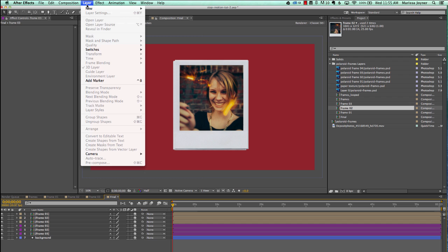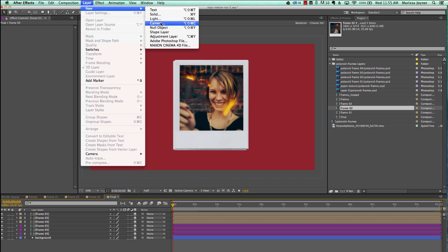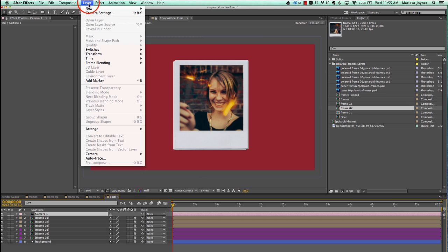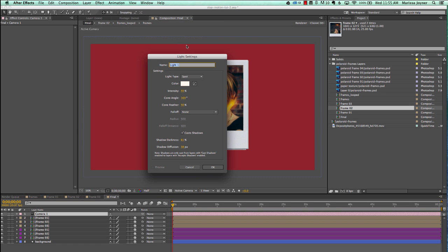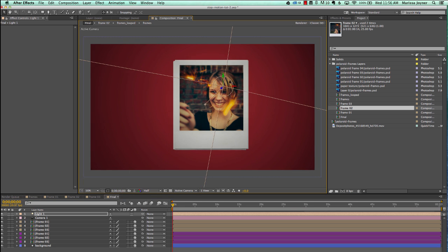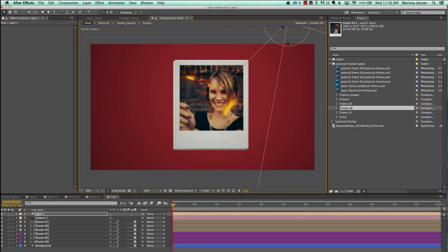Let's add a camera — go to Layer, New Camera. The 35mm preset is fine, click OK. Next go to Layer, New Light, and add a spotlight. Move the intensity up to about 100 and enable cast shadows, then click OK. Bring the light out a little further back.